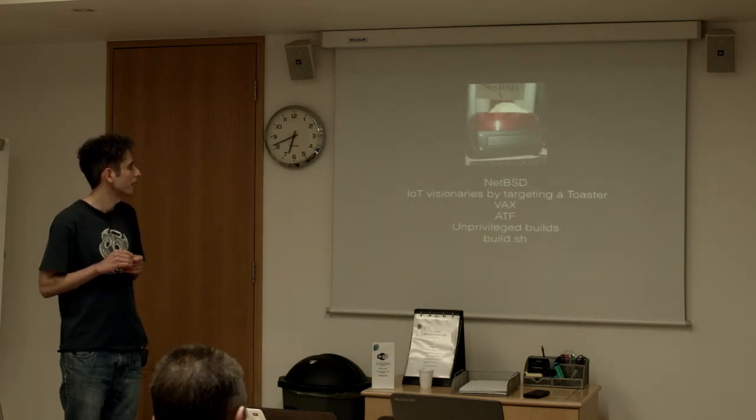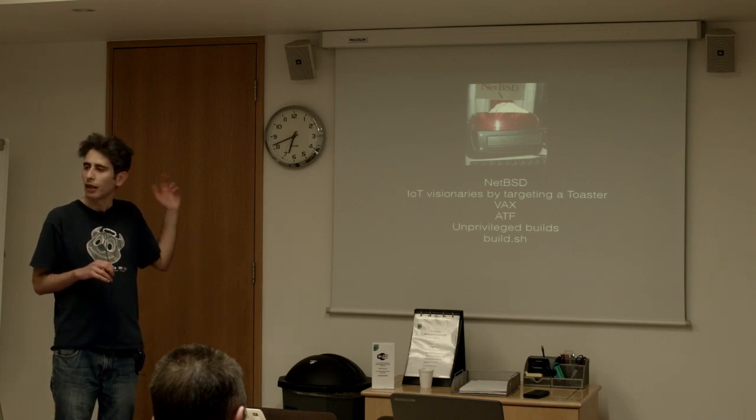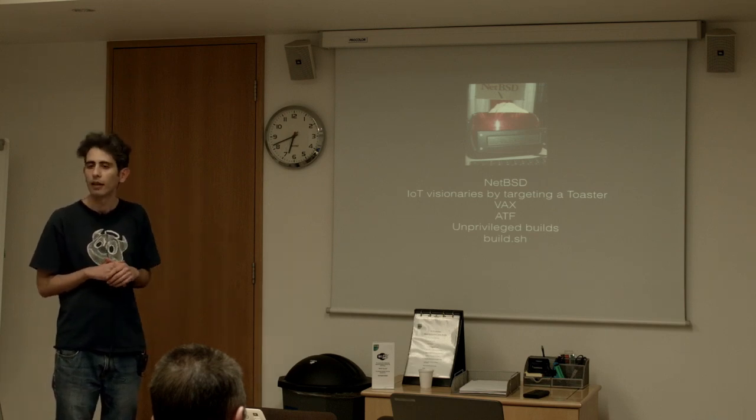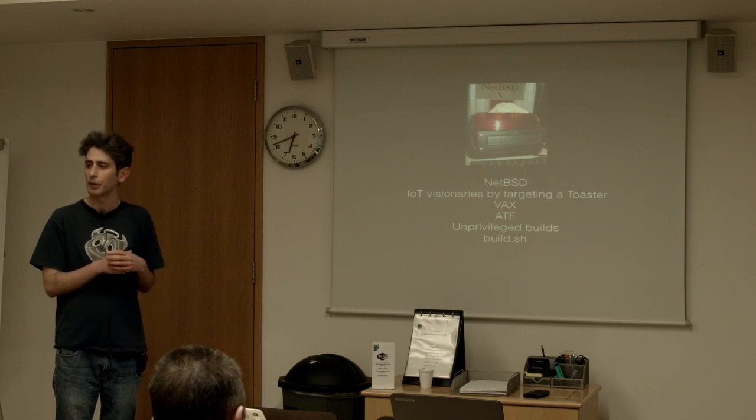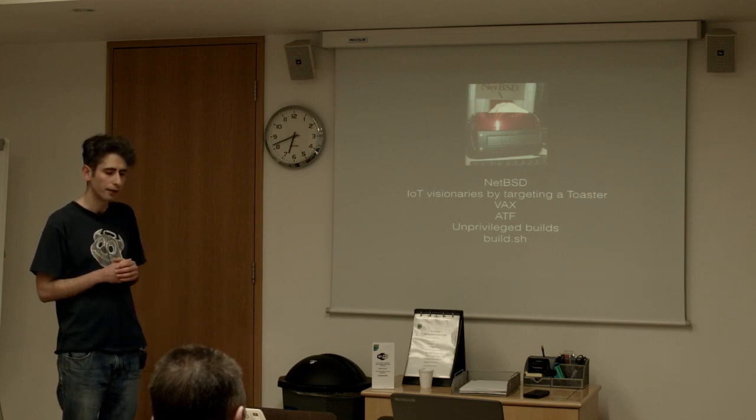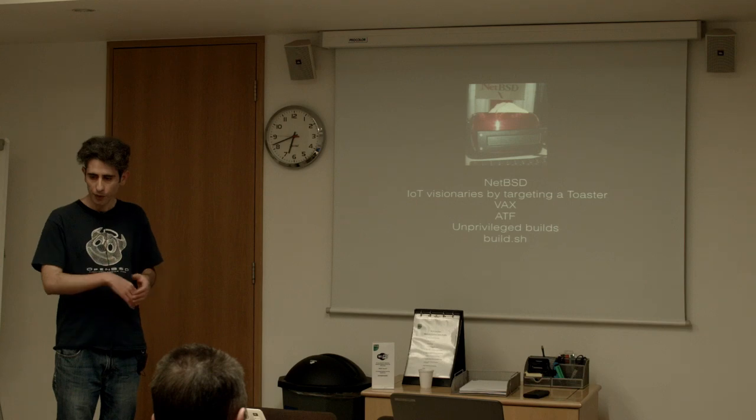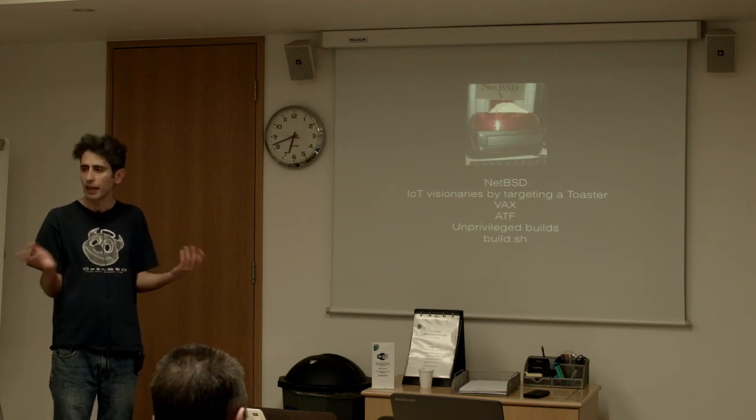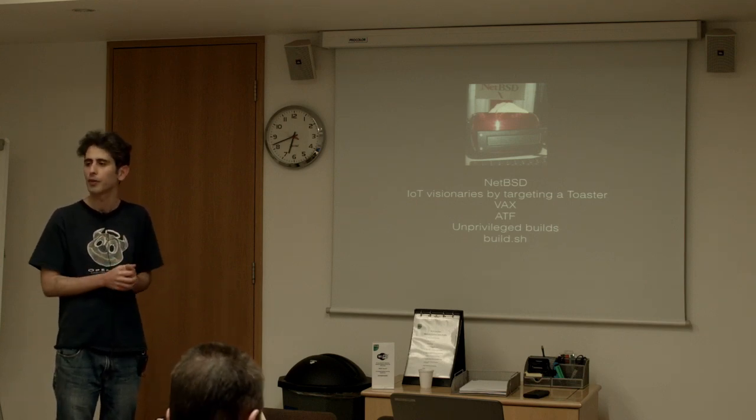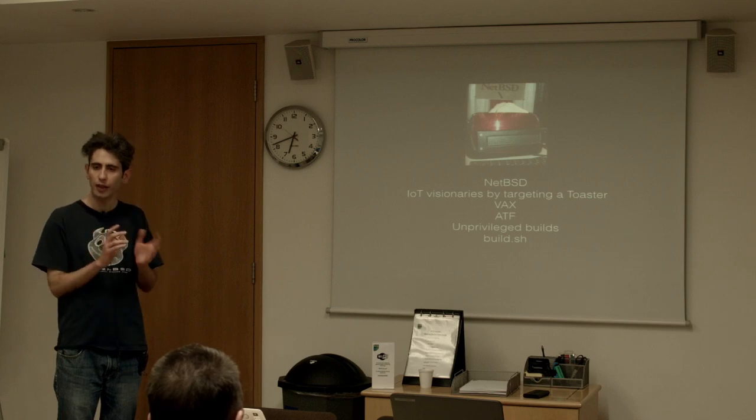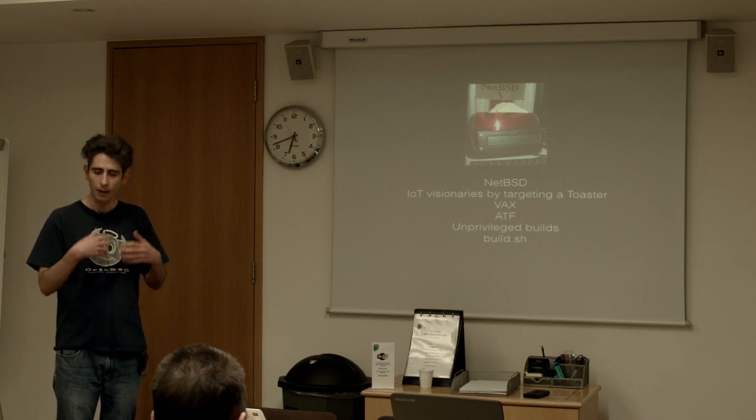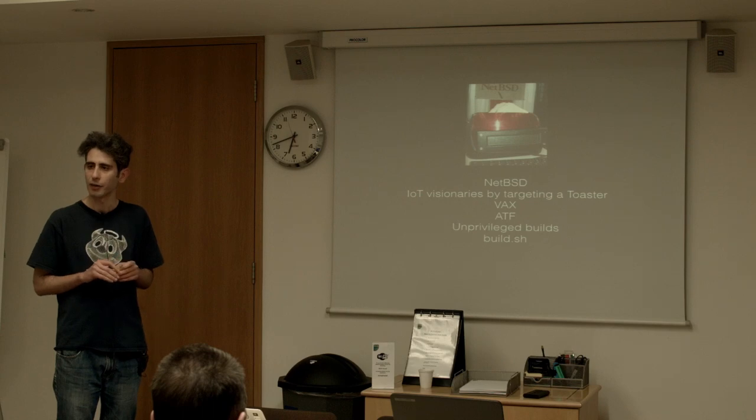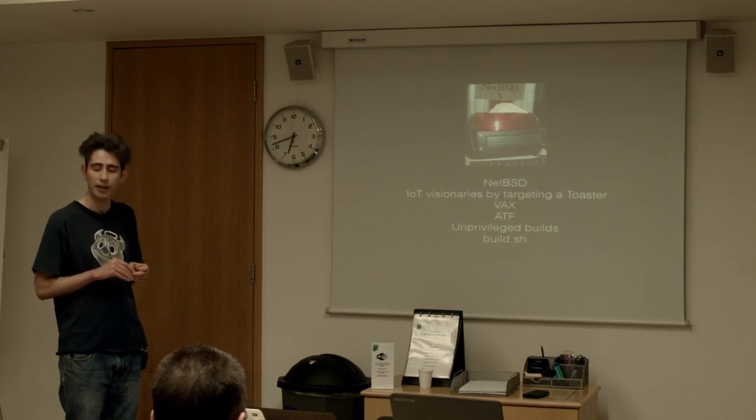So NetBSD. NetBSD continued the research stance of the computer science research group of Berkeley and their focus was to get NetBSD running on as many devices as possible and really churn the code to make it portable so it's fairly effortless to add new support for new CPUs and architectures.